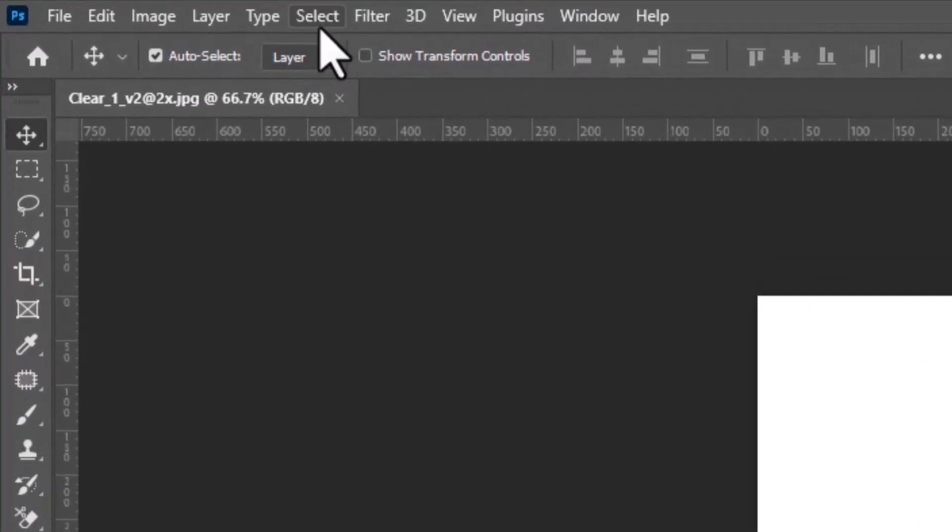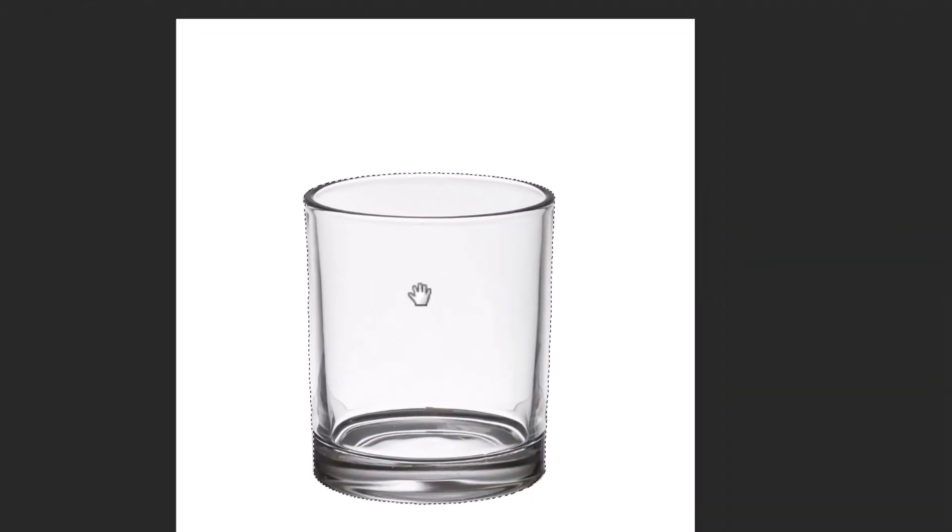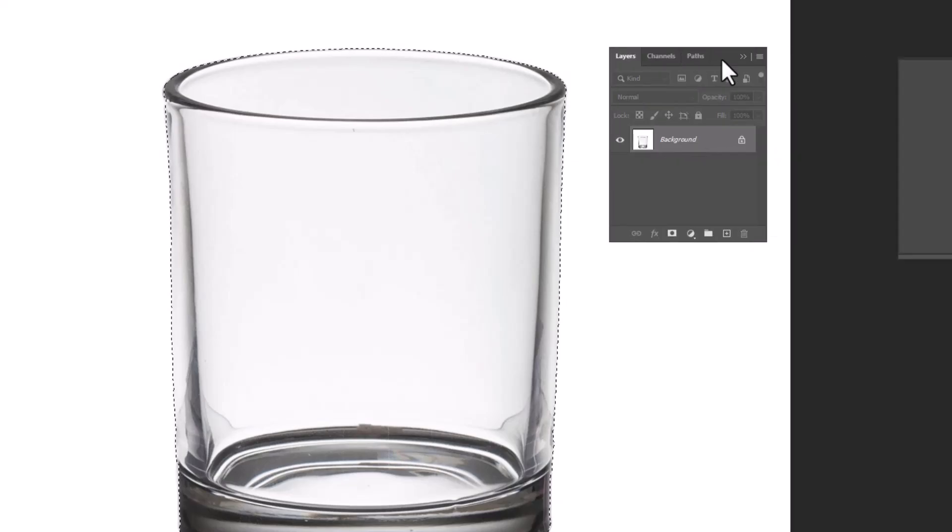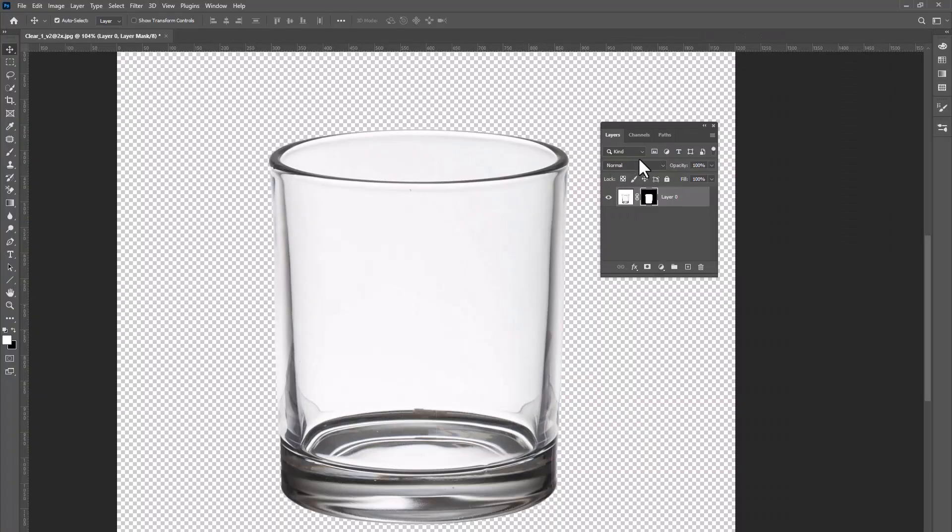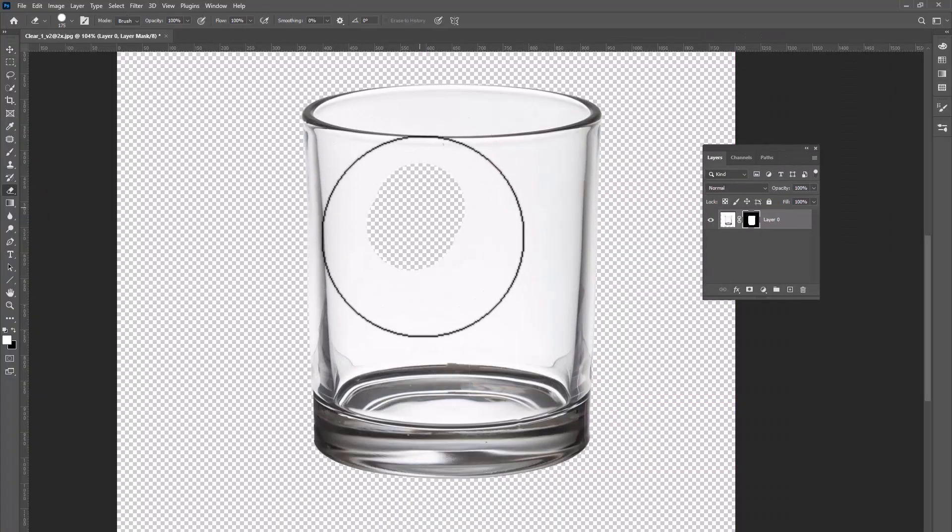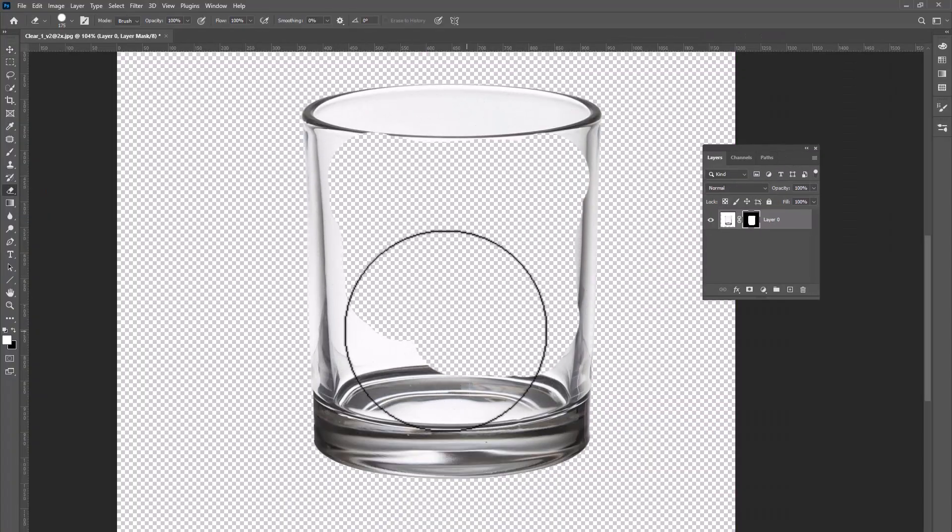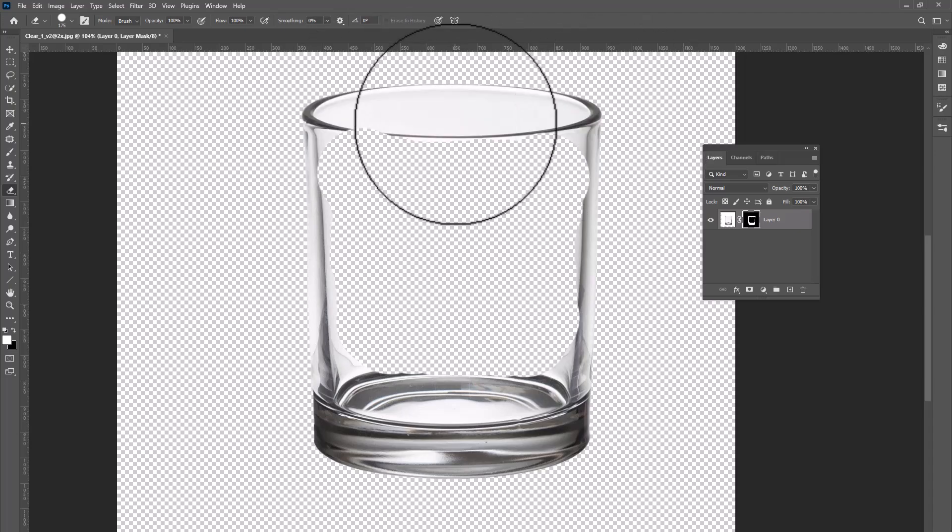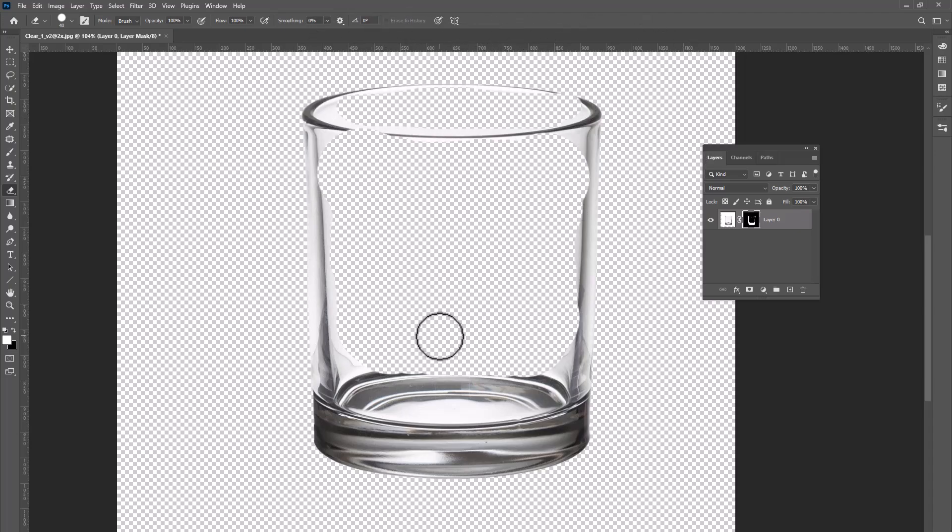Typically, we would select the subject and utilize the Layer Mask function for quick background removal. However, this method doesn't apply to transparent objects.